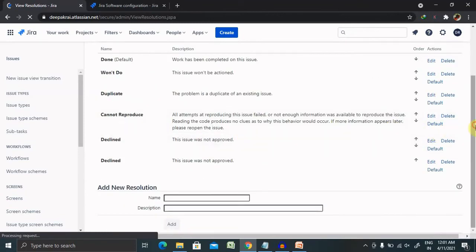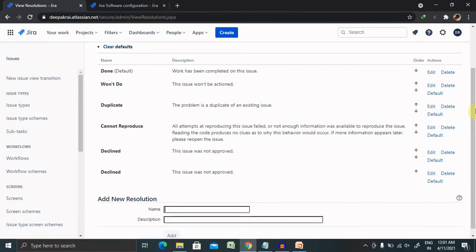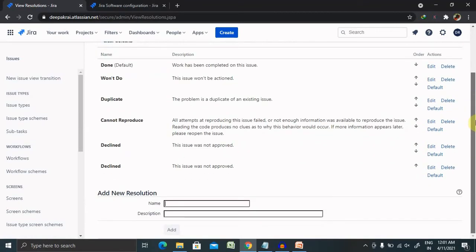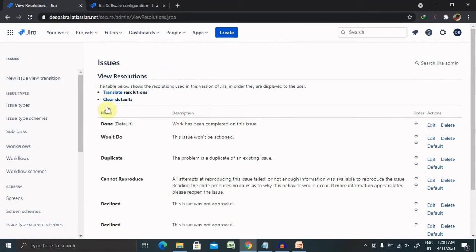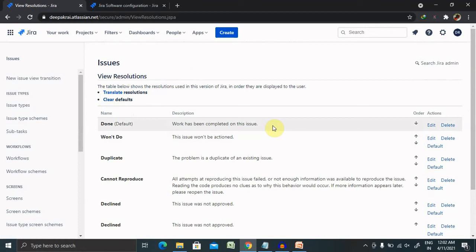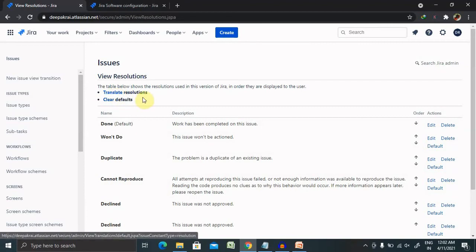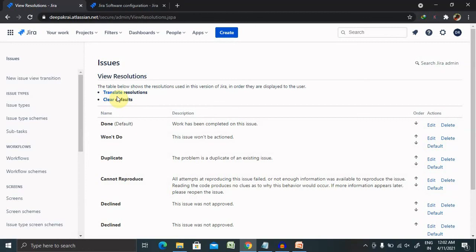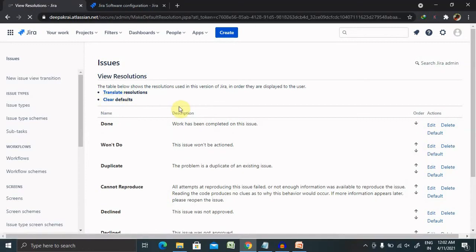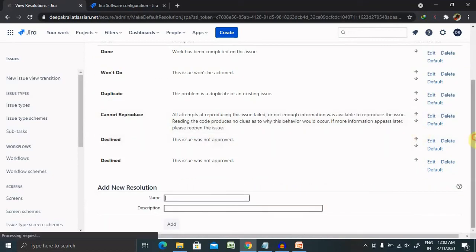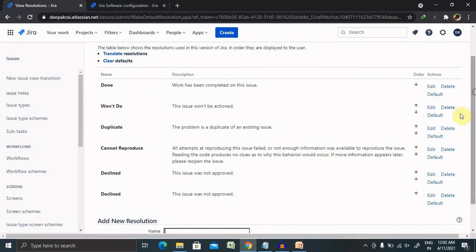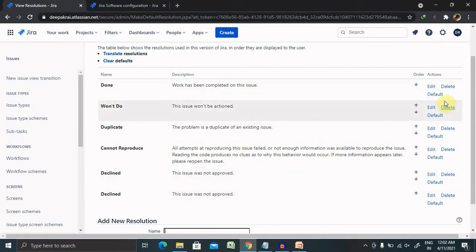There are two more options available in the issue resolution field. You can translate your resolutions into another language. If you're using French or German, you'll need the resolution field in that language. Click on Translate Resolution and the field will be updated in the selected language. If you want to clear the default field, click on Clear and the default will be cleared permanently. You can see that none of the resolution fields are set as default.